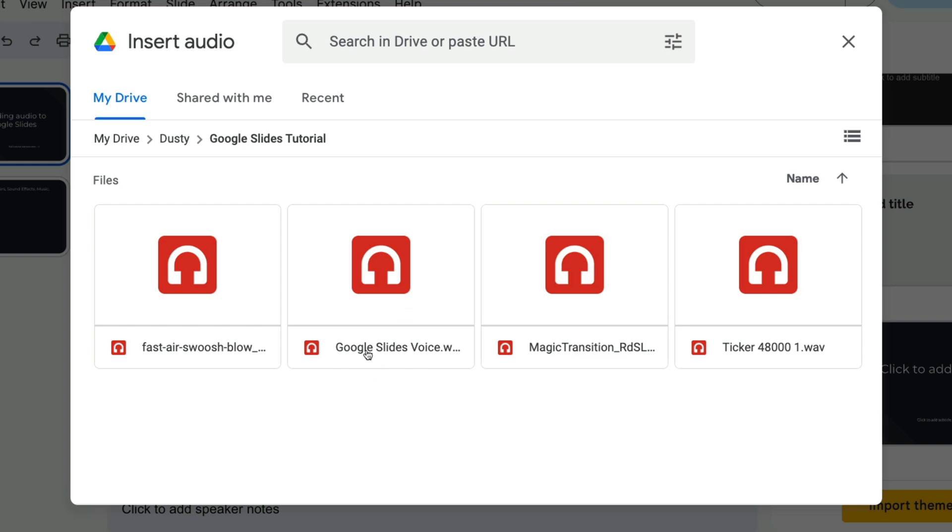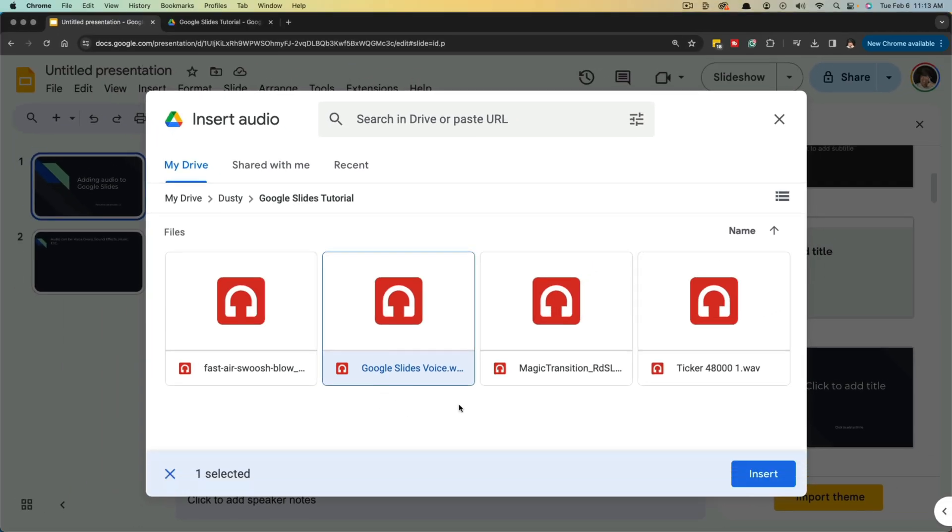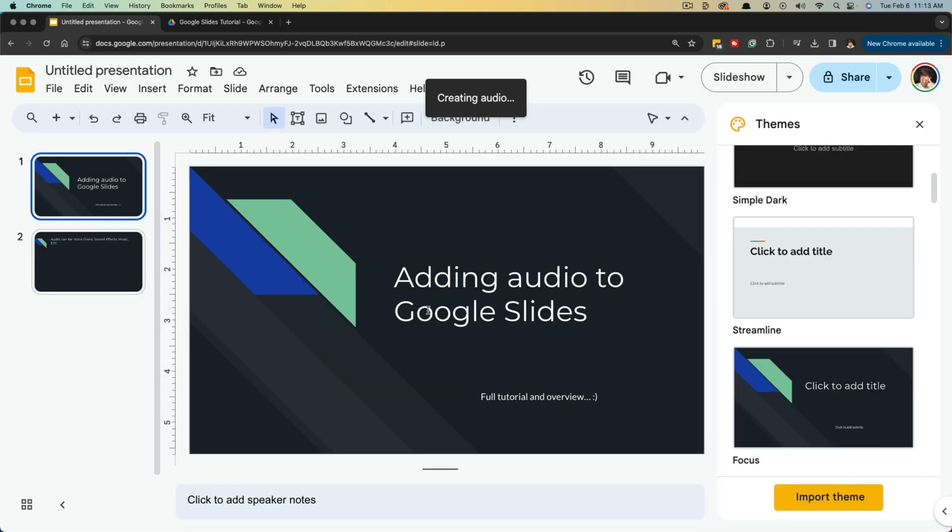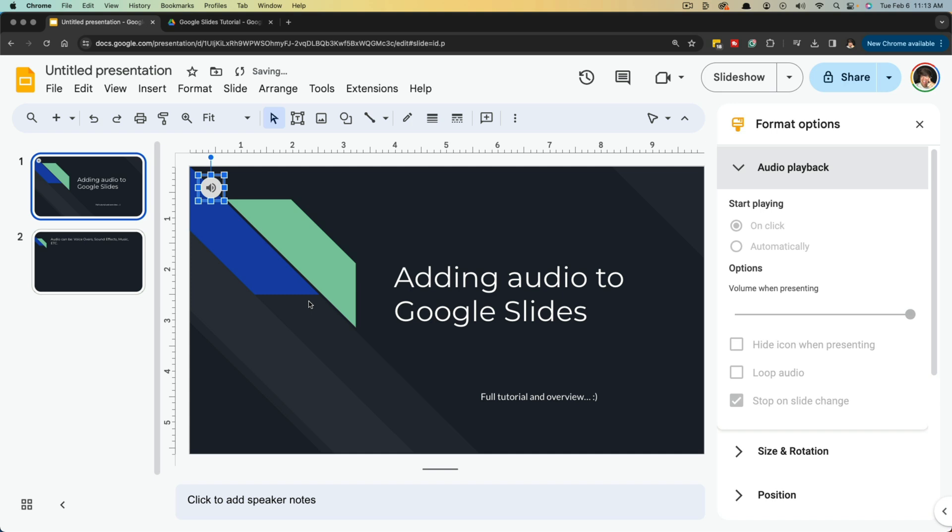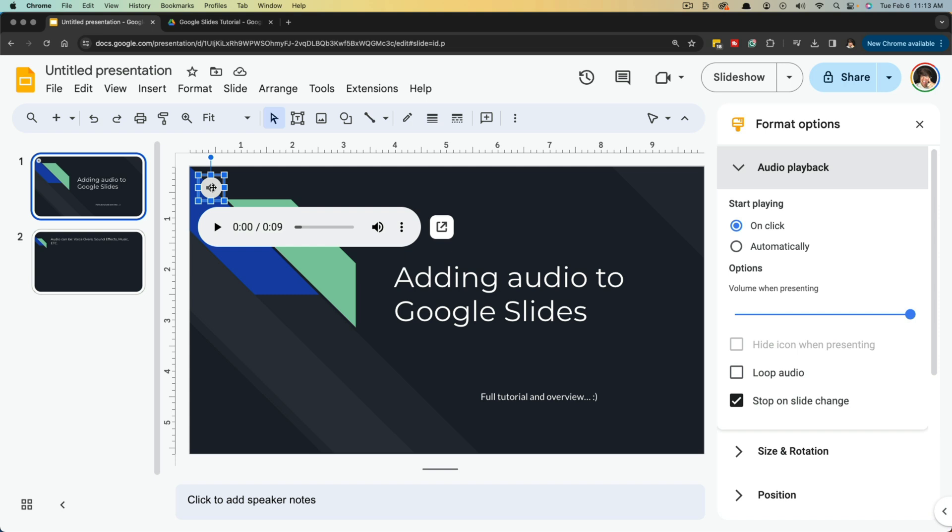Let's say I want to upload this voiceover file here. I'll select that file and then I'll click on Insert here, the blue button where it says Insert, and it's going to create the audio. Once it's done, it'll put a little audio ticker here on the slide.